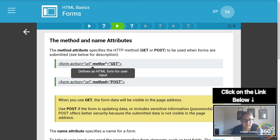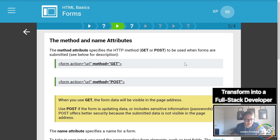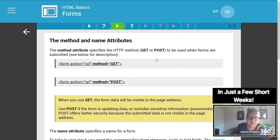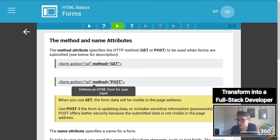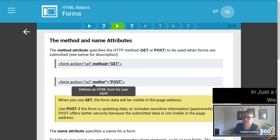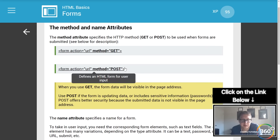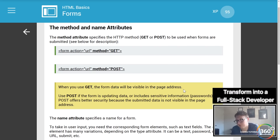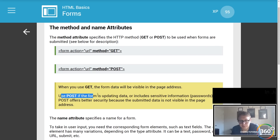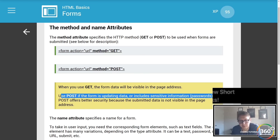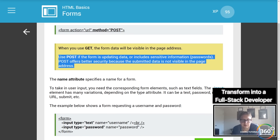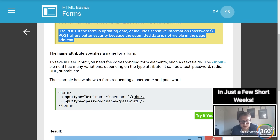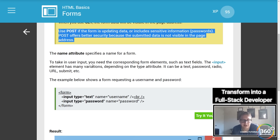The method attribute may be a little complex for those just learning HTML who haven't heard of a RESTful API or GET and POST. When you use GET, the form data will be visible in the page address. Use POST when the form is updating data or includes sensitive information. The key takeaway is that POST is more secure than GET. You can also name a form using the name attribute, which you may refer to later.